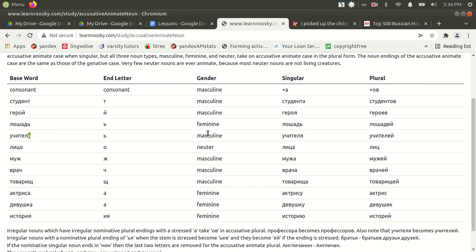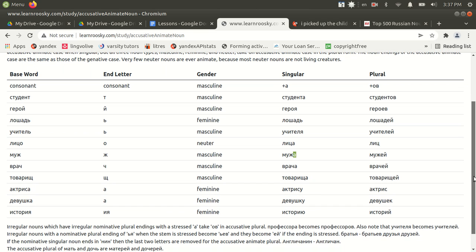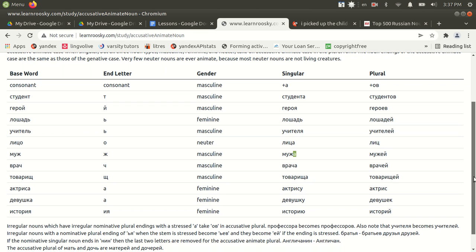Soft sign, for instance, masculine, uchitel becomes ya, as we saw in the last chart. Muzh, masculine word meaning husband, becomes muzha. Yeah, see, then you have the feminine ones as well. Yeah, they don't change from animate to inanimate though. They're the same.